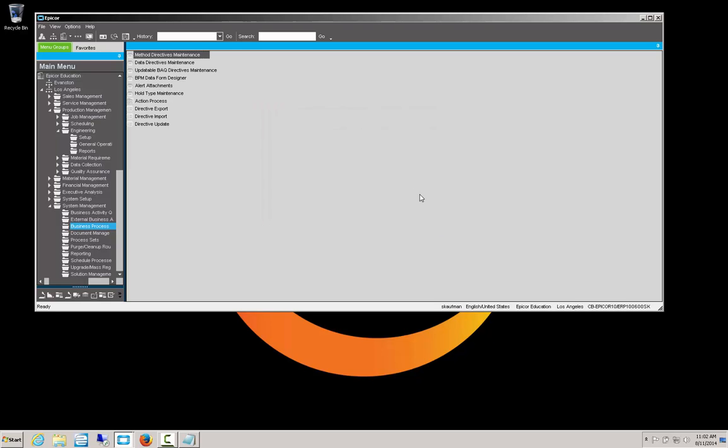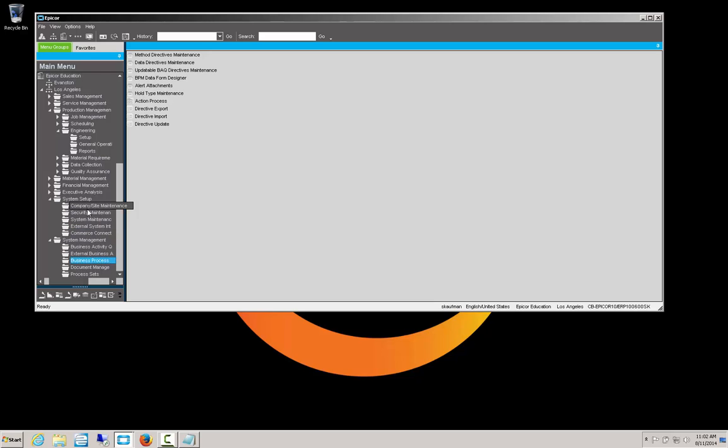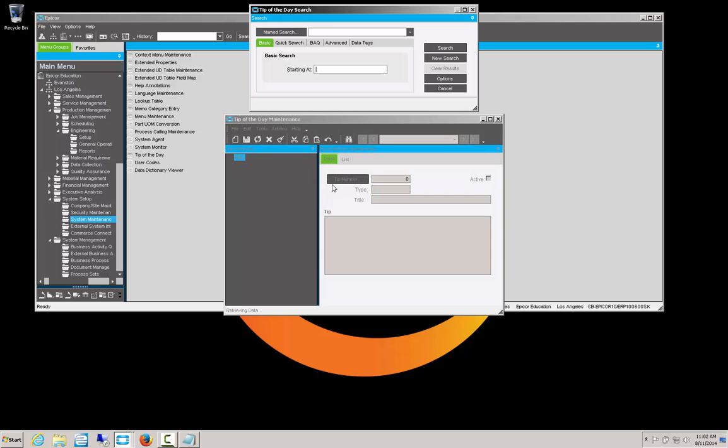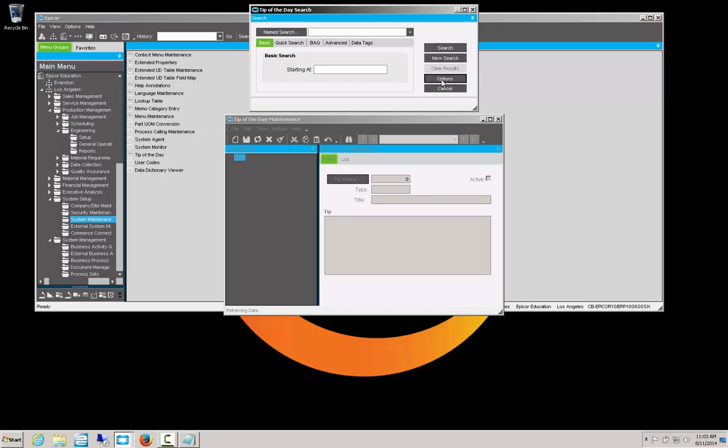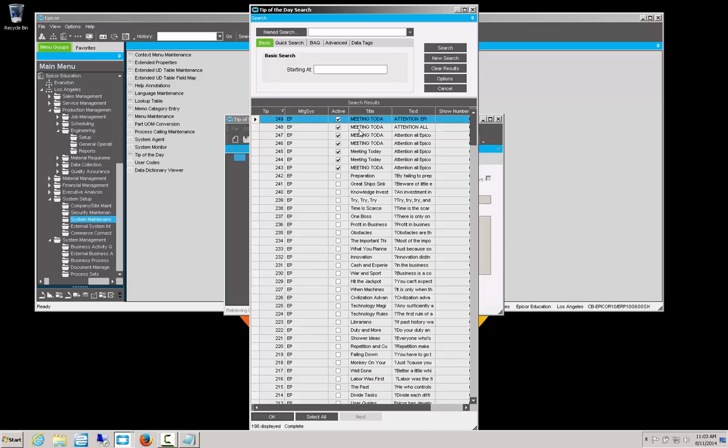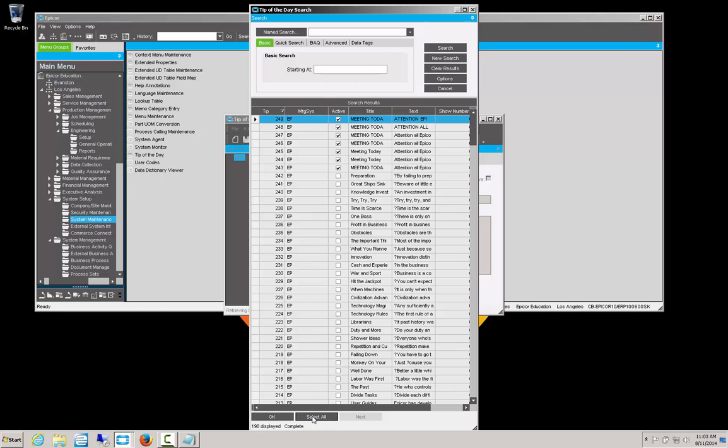So now that we have our users set up to not be able to turn off the tips of the day, we are going to create a custom tip and make some others not active. We're going to look under system setup, system maintenance, to where the tips are managed. You'll see in here you have tip of the day. If we bring that up, let's do a search on these tips and let's see all of them here. So here we got 198. I believe there's a few more. And we're going to select them all and bring them in here. But you notice that there's only a handful that are active.